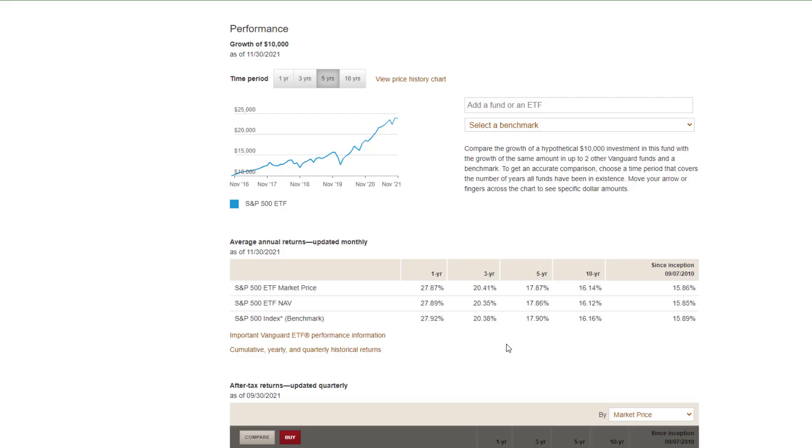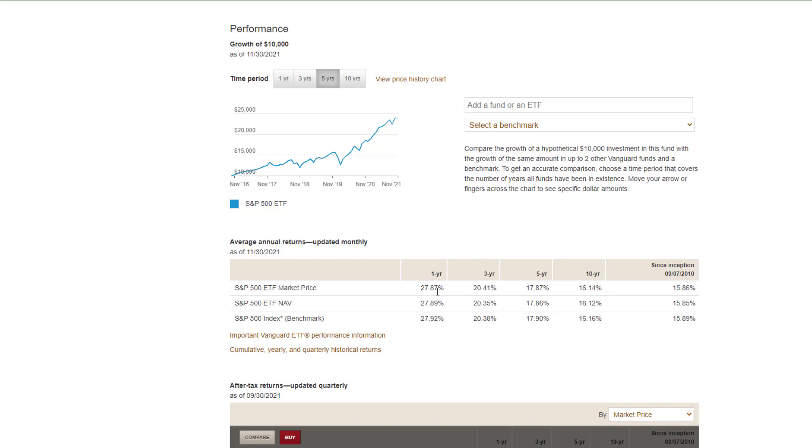Over here on Vanguard's website, you see over the past year VOO has grown almost close to thirty percent. And then you get your average annual returns for three, five, ten years, and then since inception.